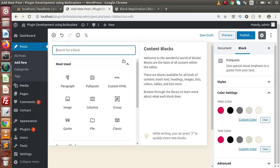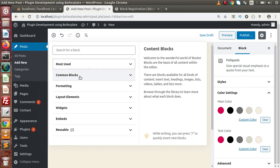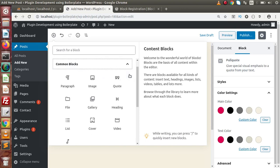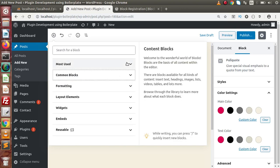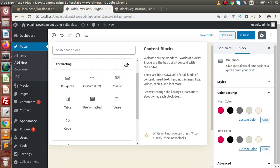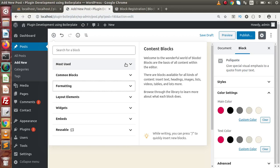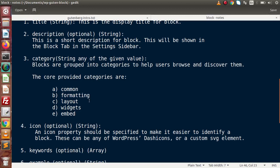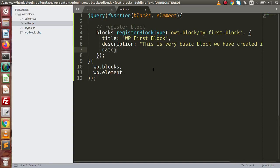Back to the editor and admin panel - if we check the list we have common blocks, formatting, layout, elements, widgets, embeds, and so on. These are our category list. While registering our custom block we need to tell our application where it should be stored. We need to specify a category for our custom block. We are going to register our block inside the layout section, so let's pass category as 'layout'.